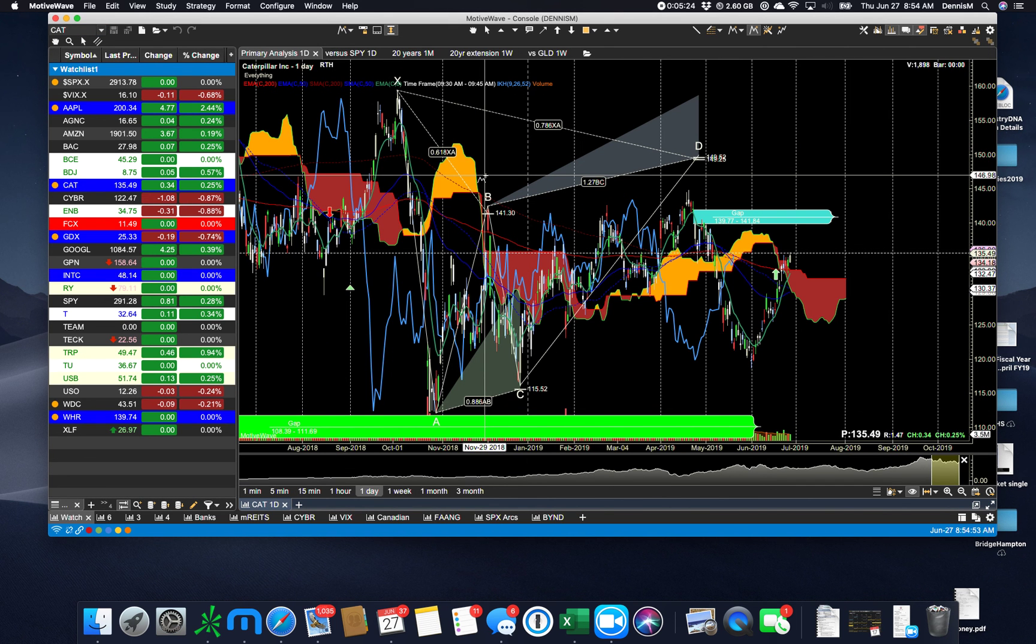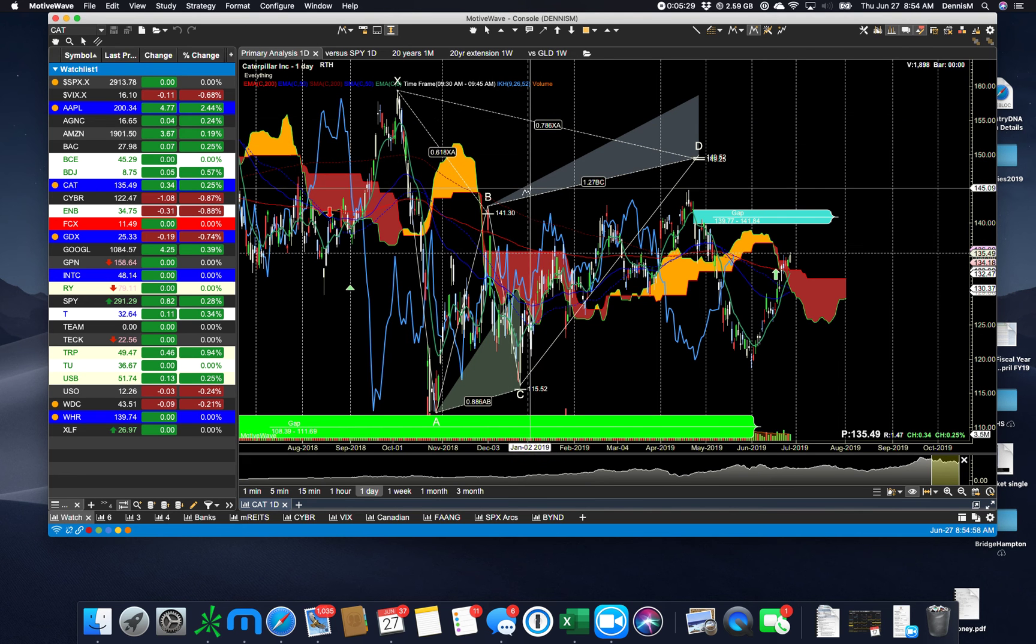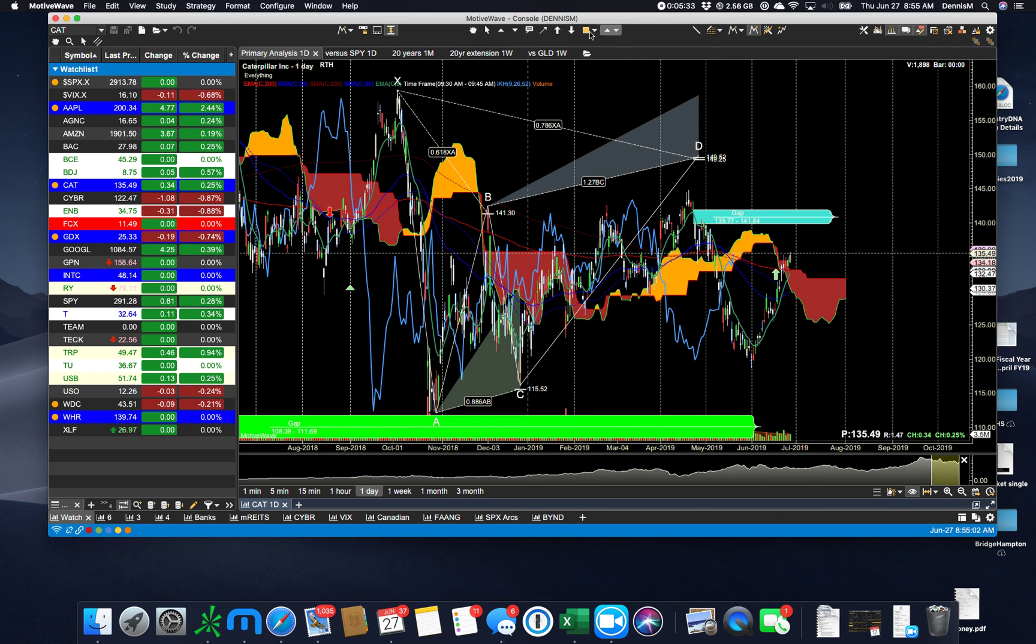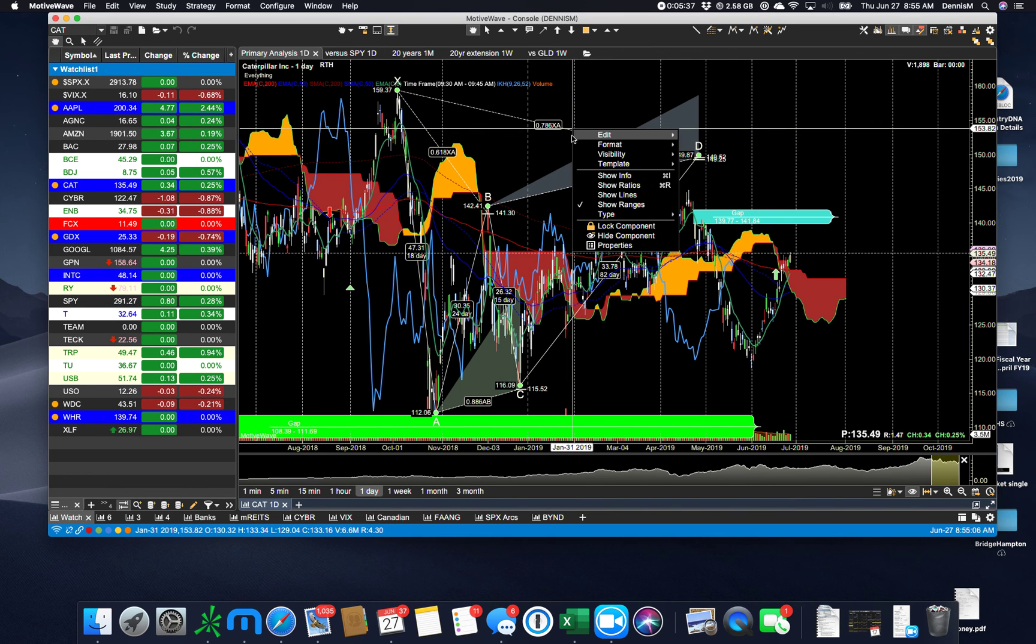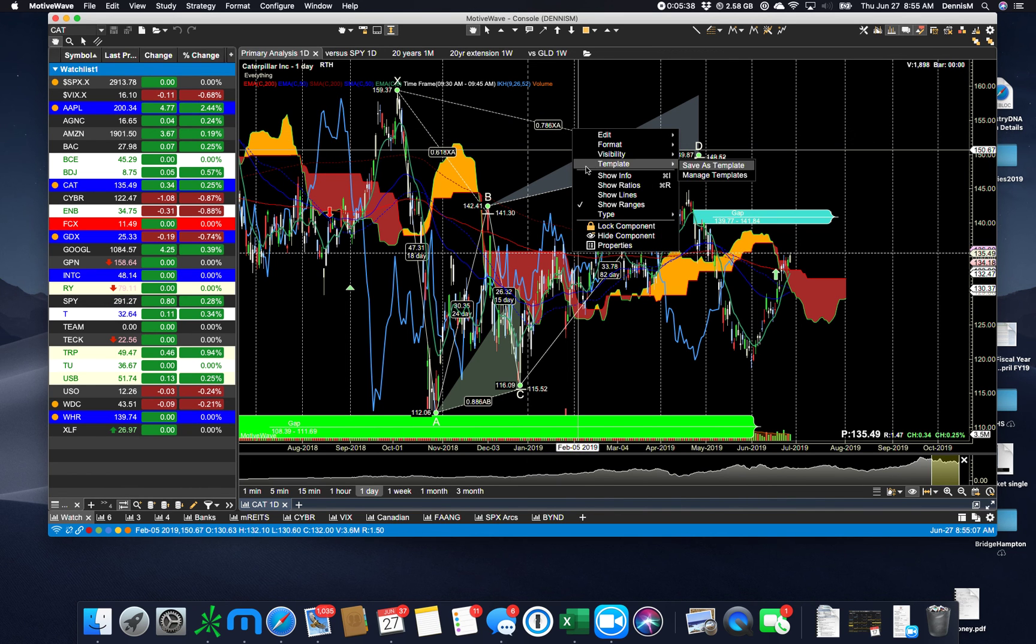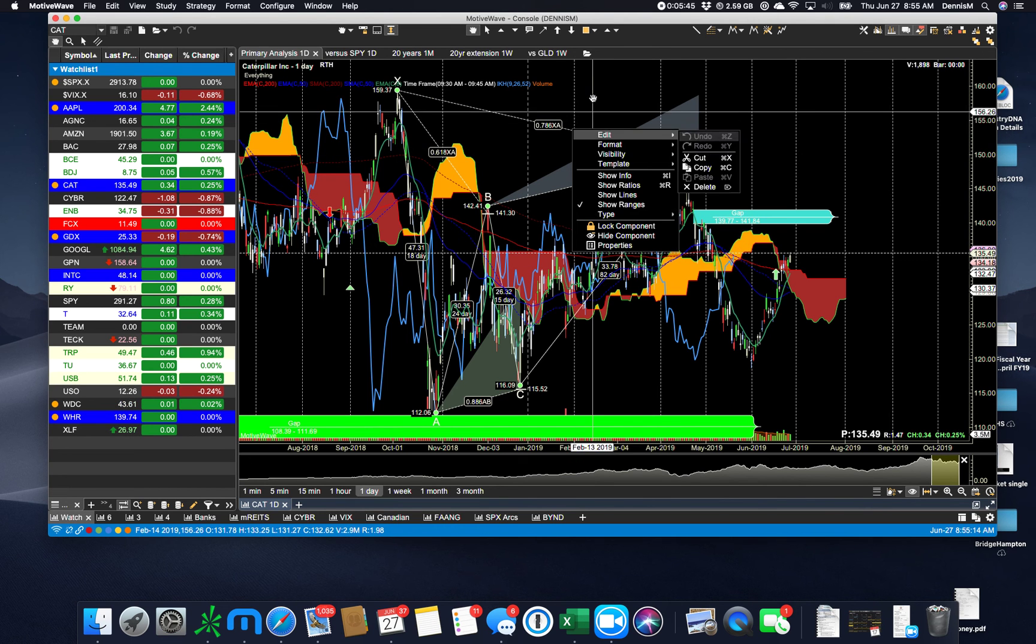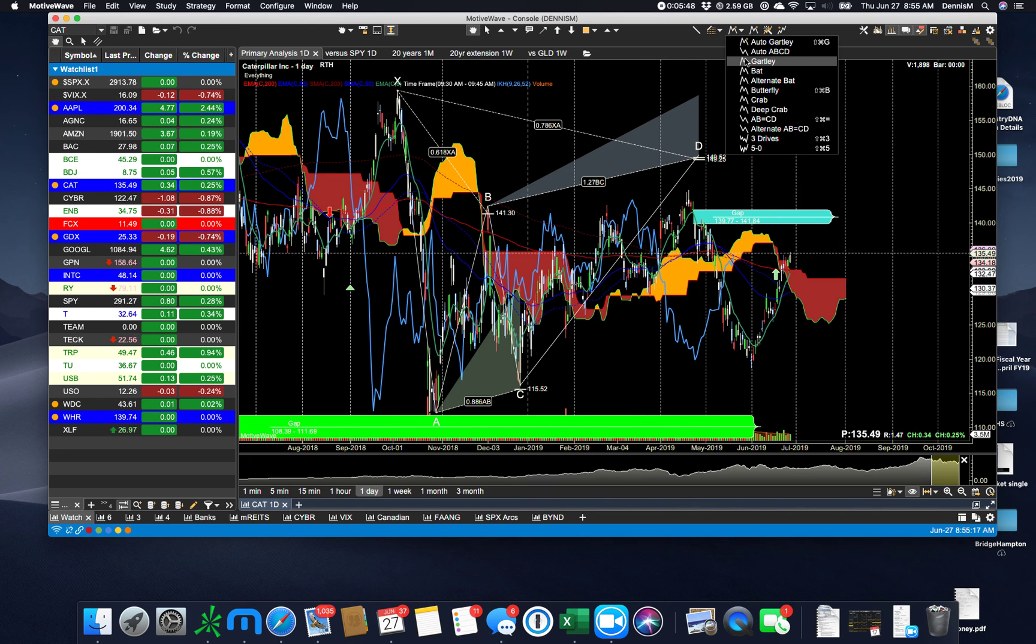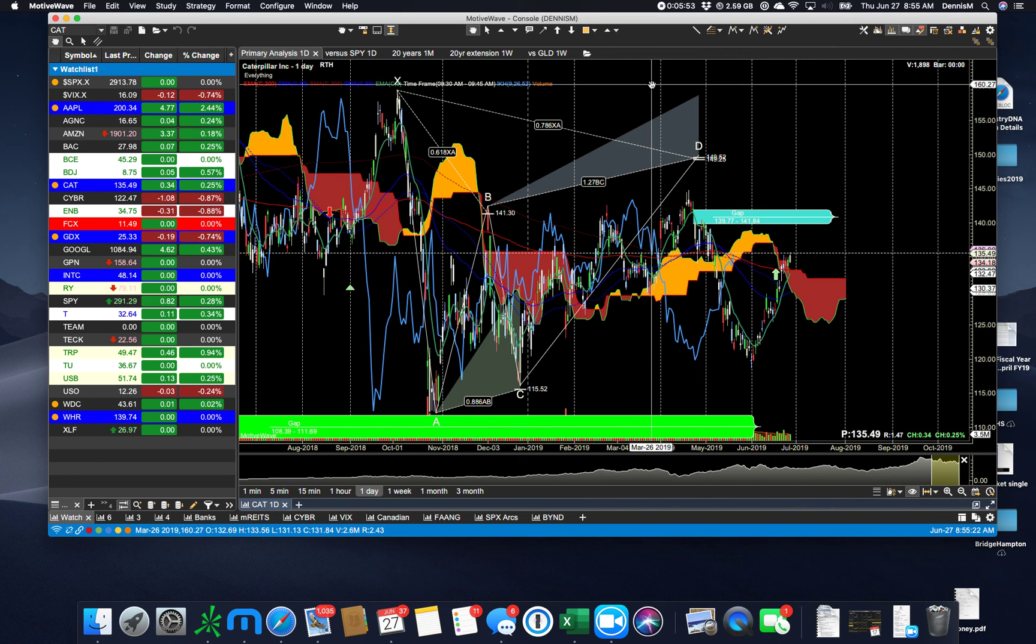And not just the Gartley, of course, but also the butterfly and all the different forms, the shark. And if you don't like the one that it's chosen and they are remarkably accurate, you just right click on it and say, change that from a Gartley to a bat, an alternate bat, a crab, a deep crab, a shark, a cipher. You can draw your own Gartleys manually, but the auto Gartley or the auto ABCD tool is just fantastic.